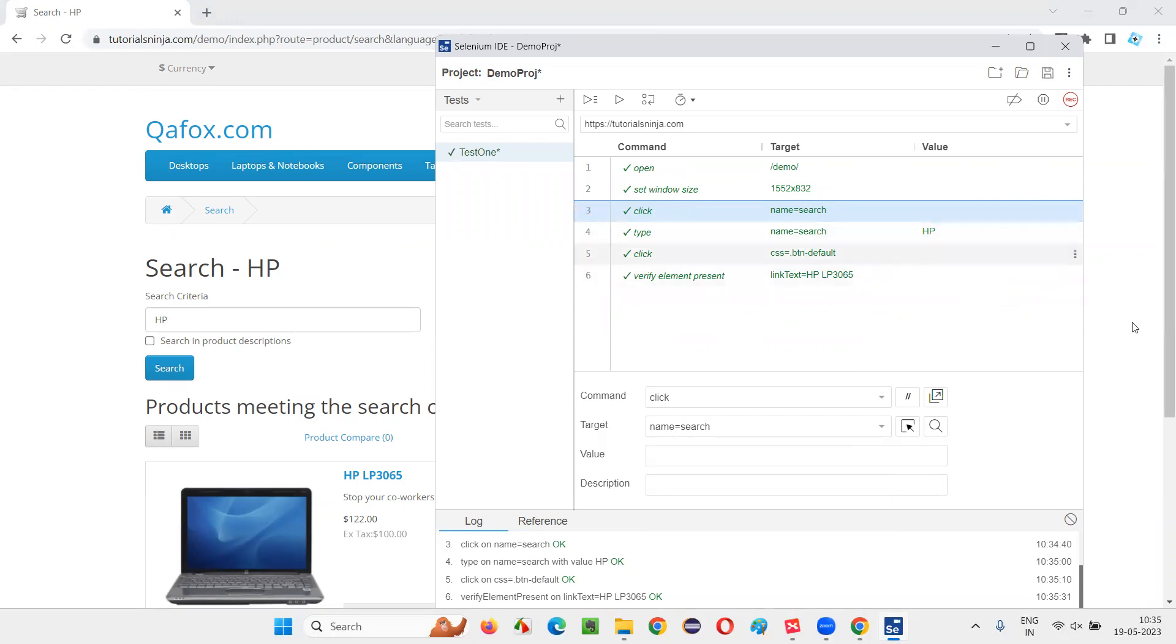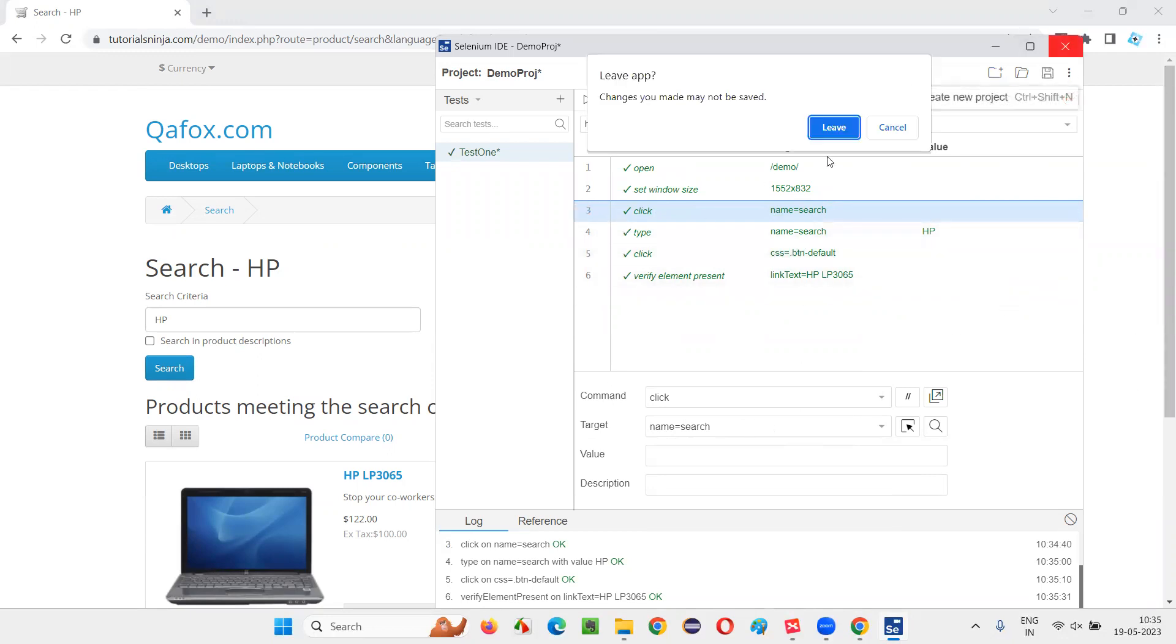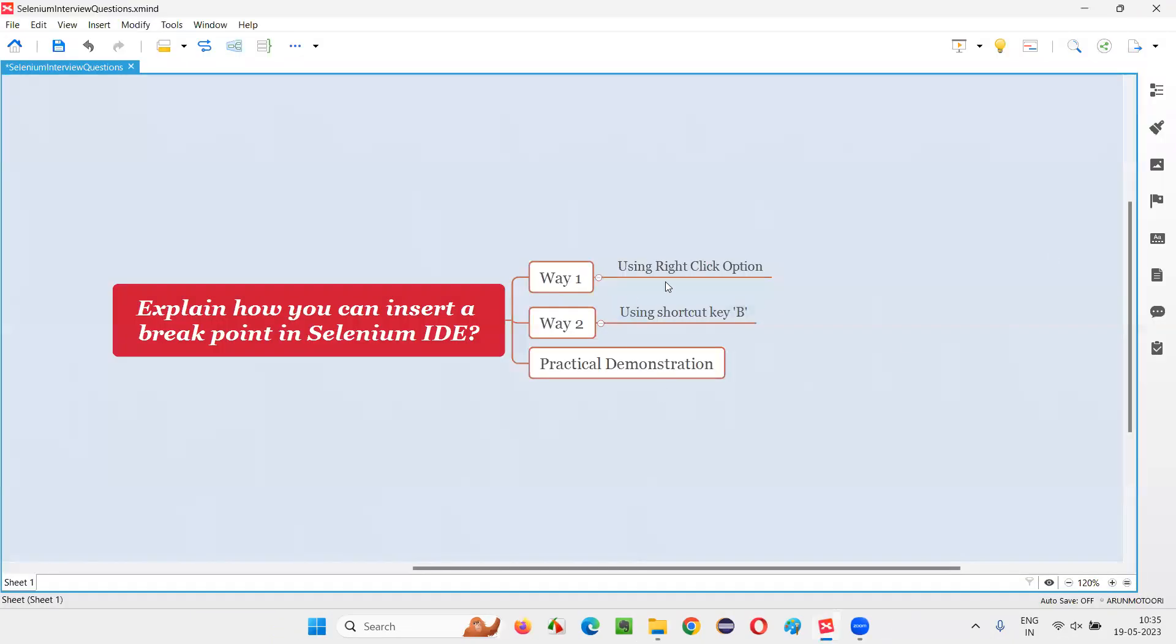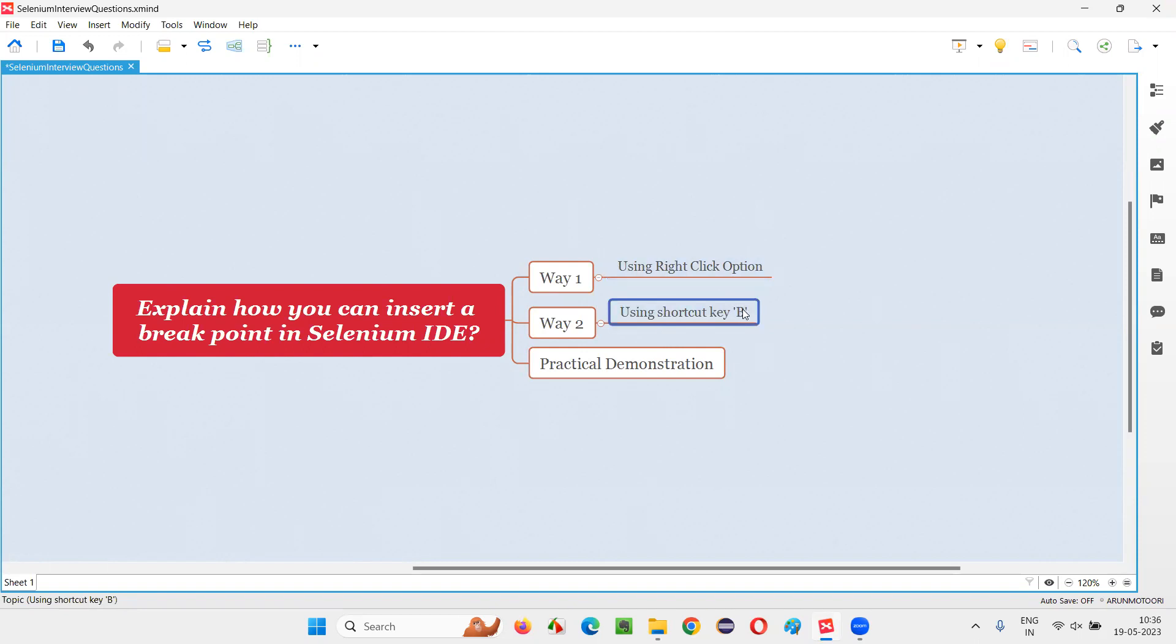There are two ways to insert the breakpoint into the Selenium IDE tool - using the right-click option toggle breakpoint, or by using the shortcut key, either to insert the breakpoint or remove the breakpoint. The same options we have to use.